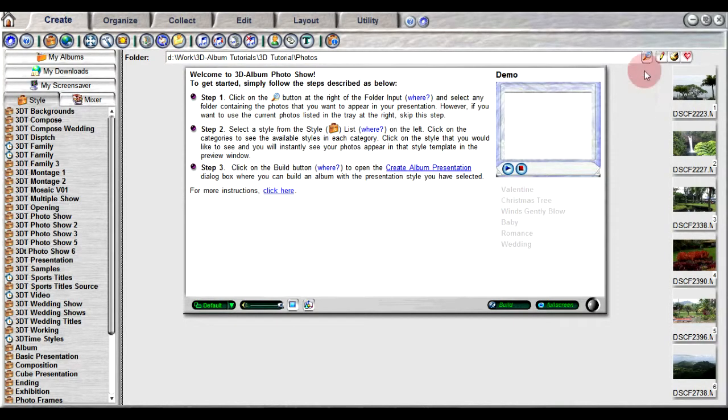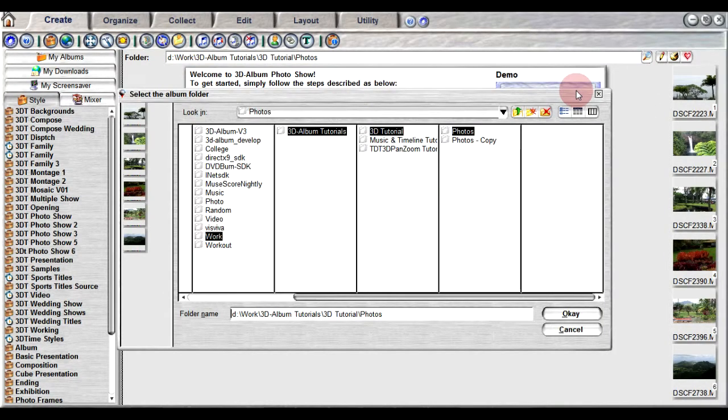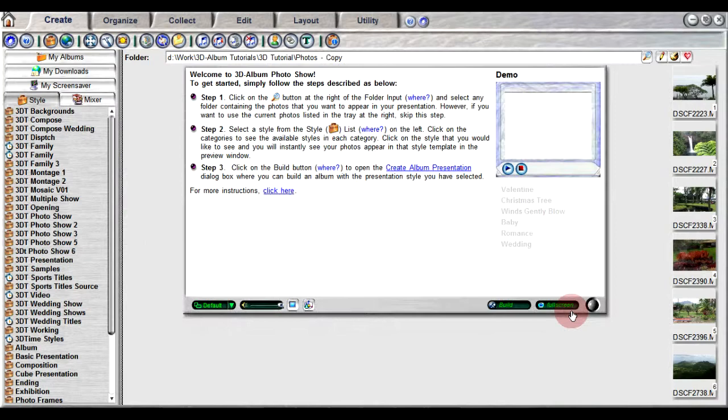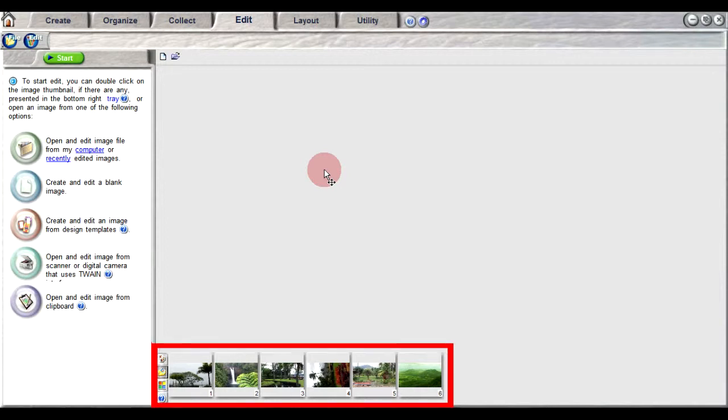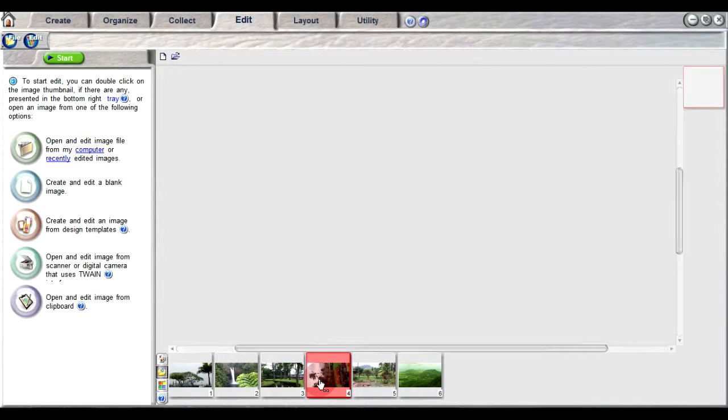First, select the photo folder containing the 3D photos you desire to edit. Click on the Edit tab located in the top menu bar. Notice that the photos in your folder appear at the bottom in the image tray. Double-click on the photo that you desire to edit.